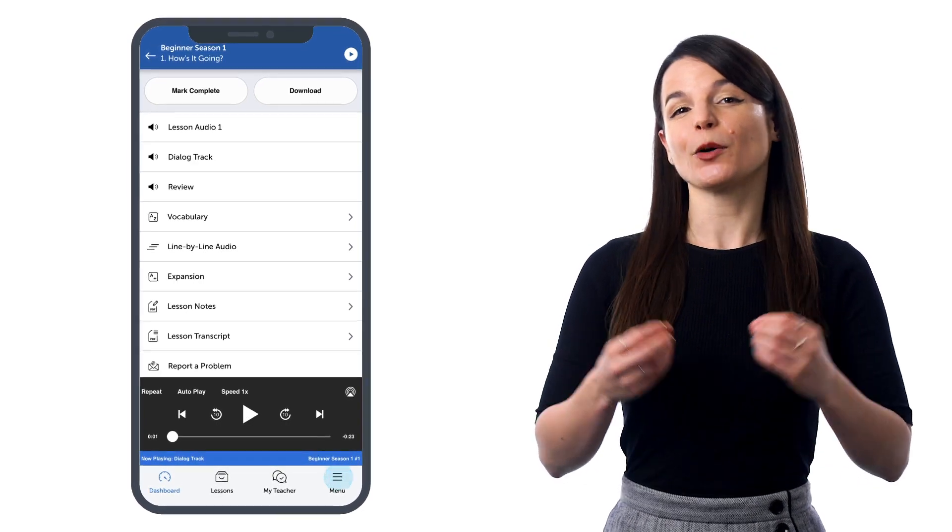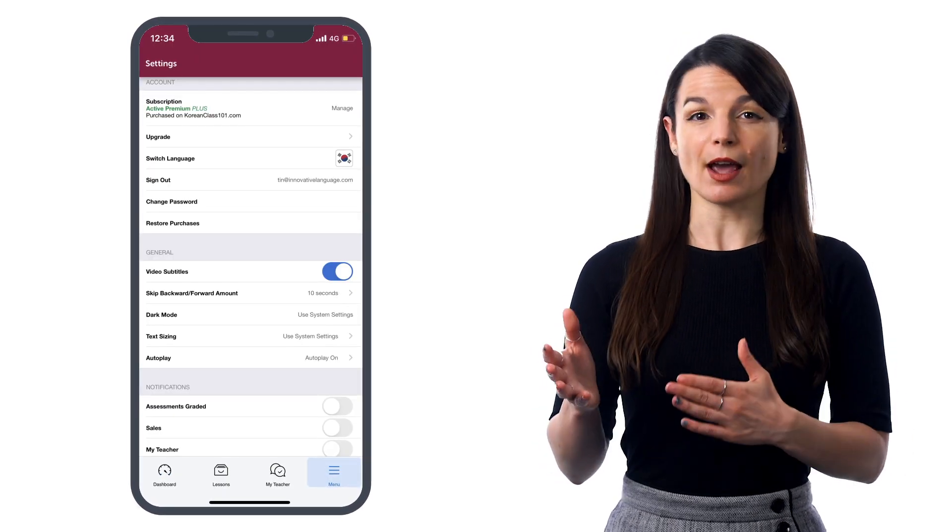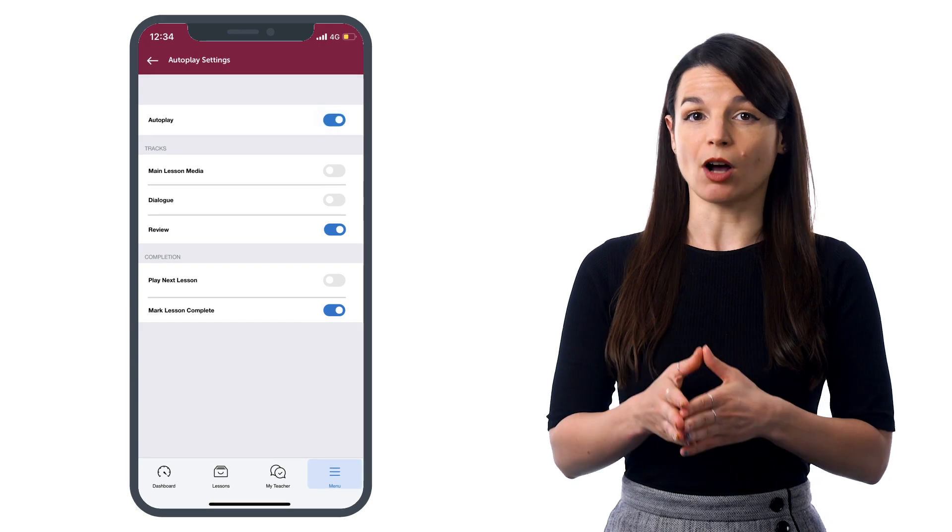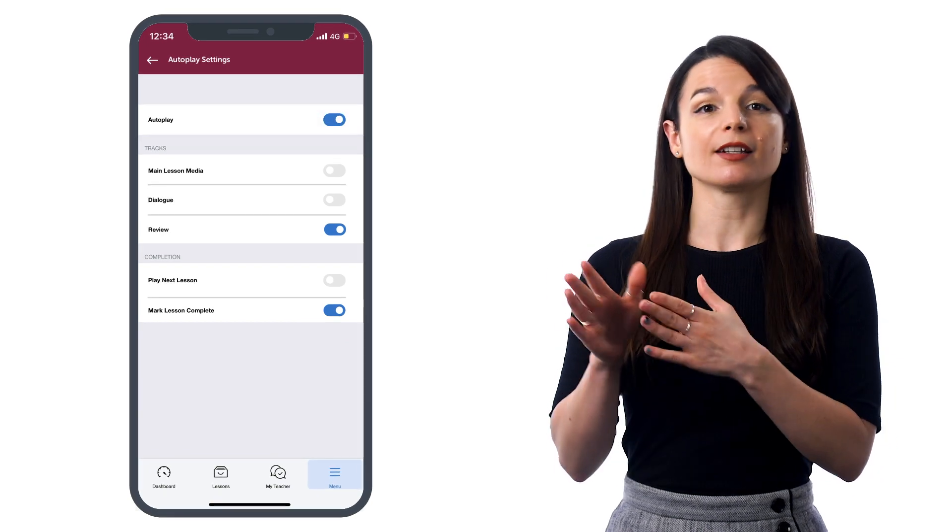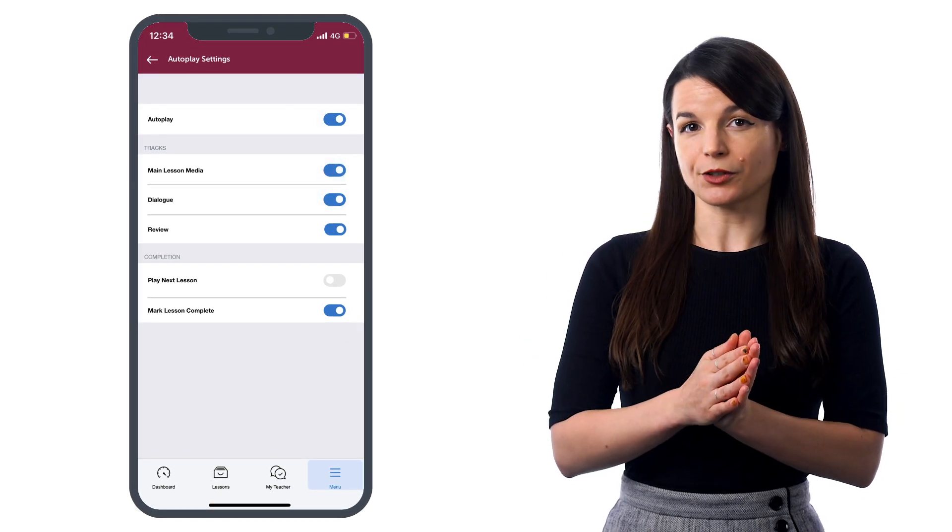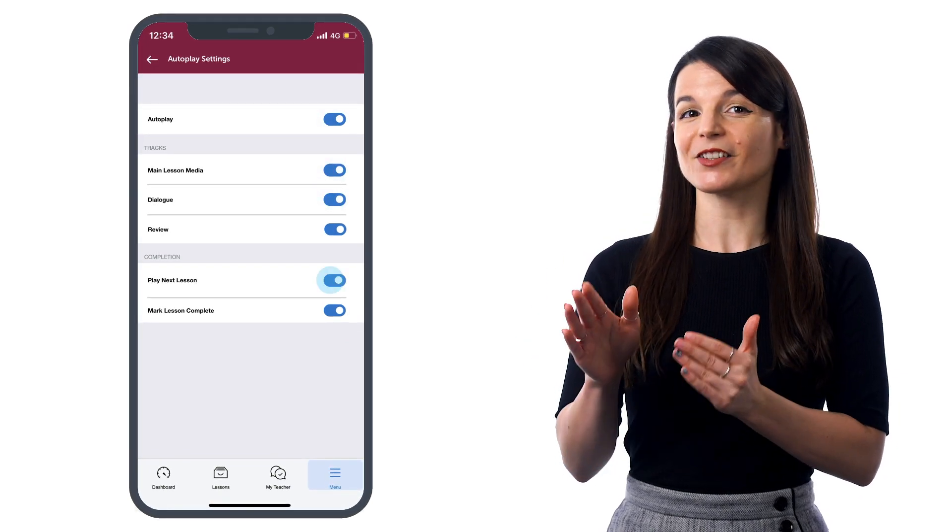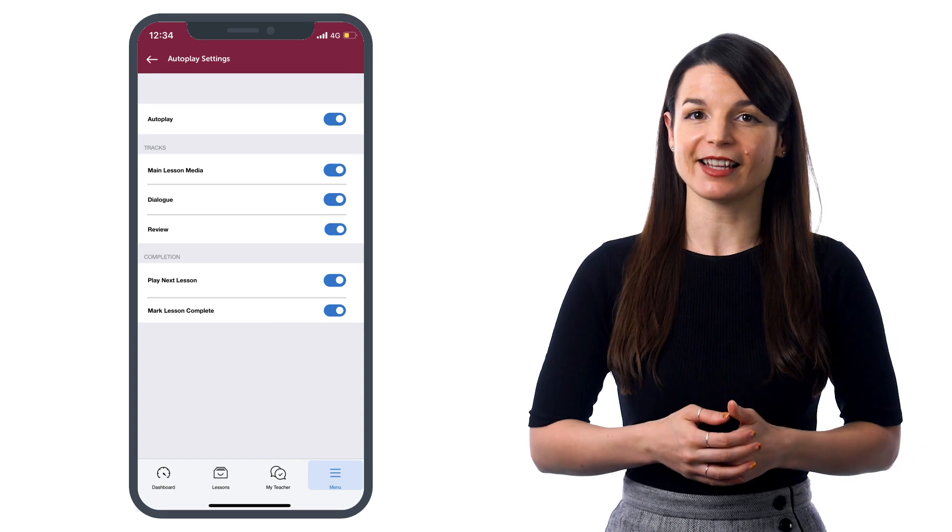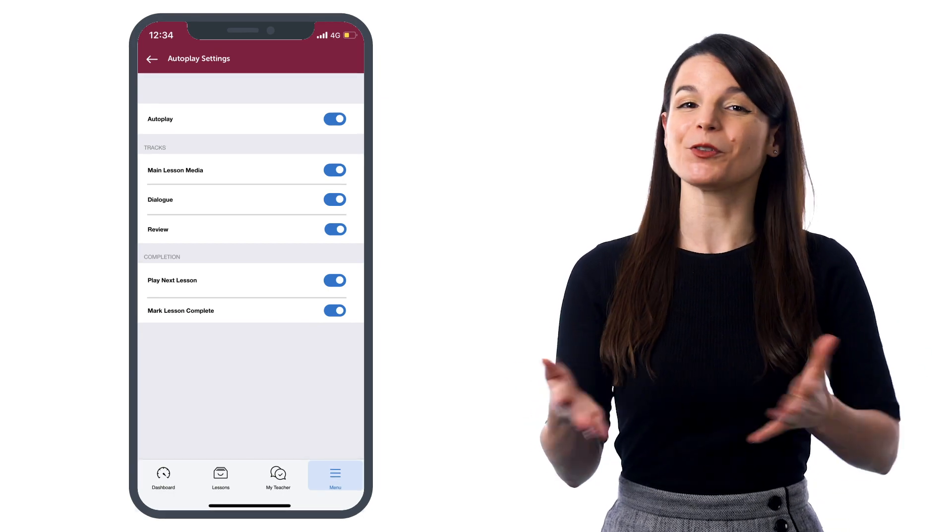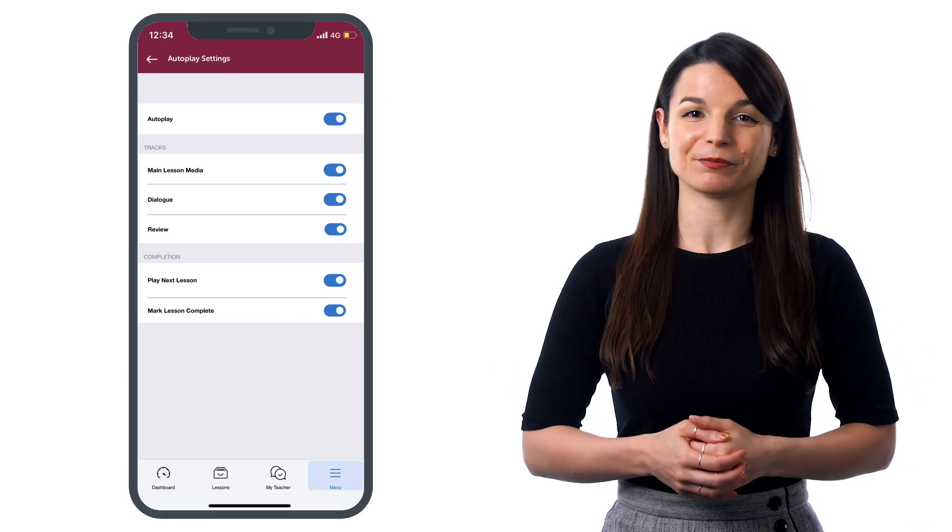Just go into the settings on the app, and in autoplay, make sure autoplay is on. Turn on dialogue, turn off the other tracks, also set play next lessons to on, and the app will do the rest for you.